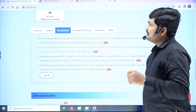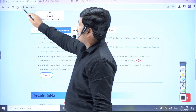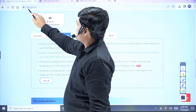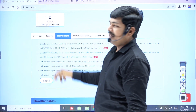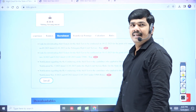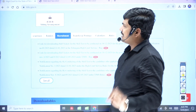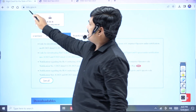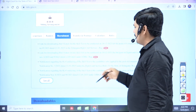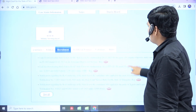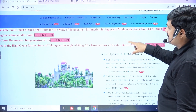Go to the website tshc.gov.in — that is Telangana High Court's official website, tshc.gov.in. Open the website interface.